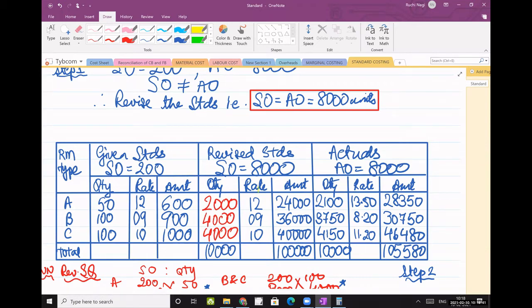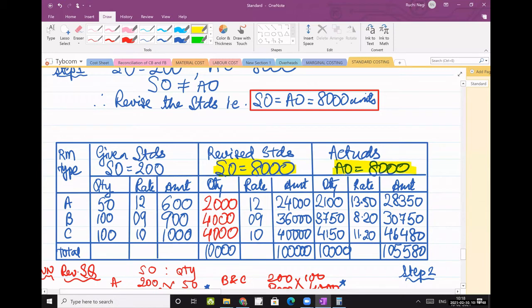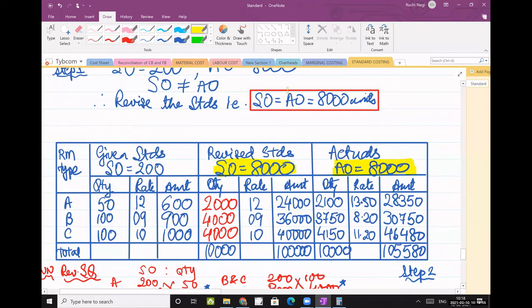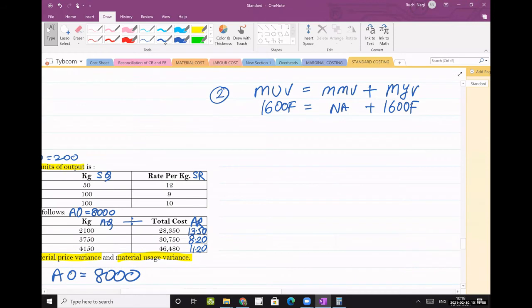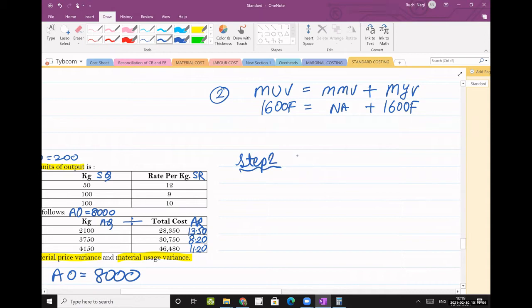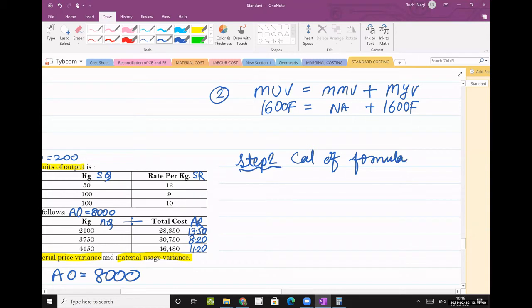Step 1 is clear. You have to equate your outputs. Without equating that, you cannot solve it. Step 1 is done, now let us come to step 2. What will you do in step 2? You will solve. Calculation of formulas.